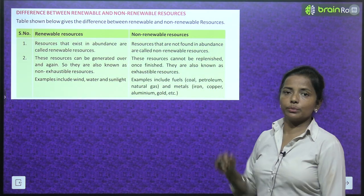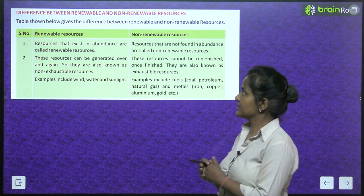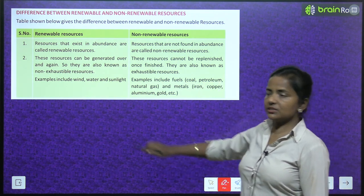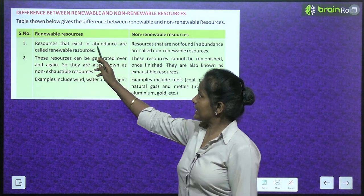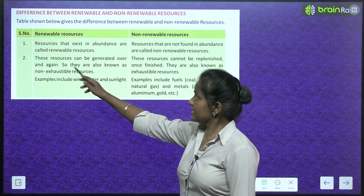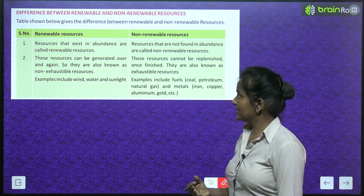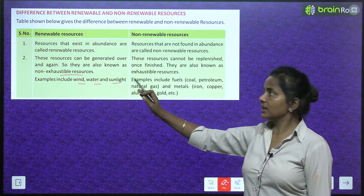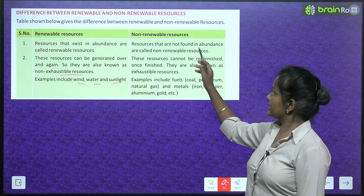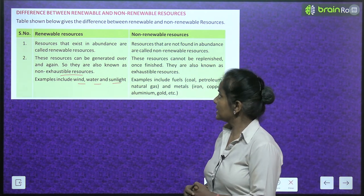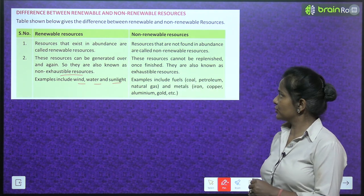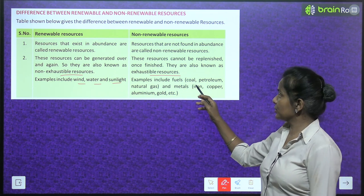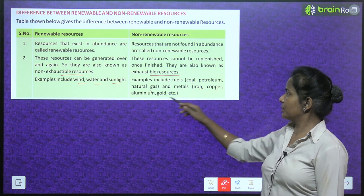Difference between renewable and non-renewable resources: Renewable resources exist in abundance and can be generated over and over again — also known as non-exhaustible resources. Examples: wind, water, and sunlight. Non-renewable resources are found in limited amounts and cannot be replenished once finished — also known as exhaustible resources. Examples: fossil fuels like coal, petroleum, natural gas, and metals like iron, copper, aluminium, and gold.